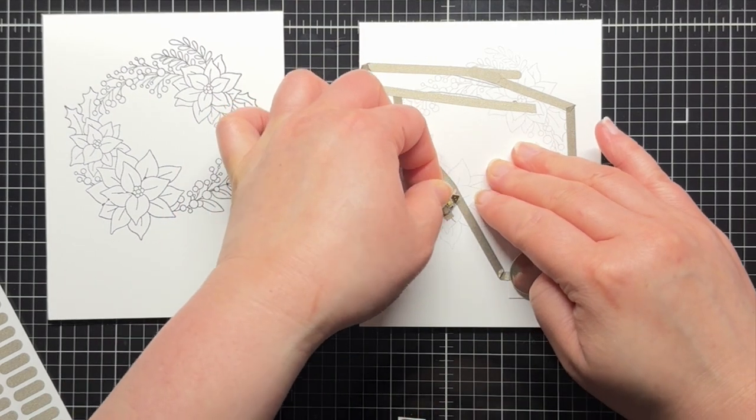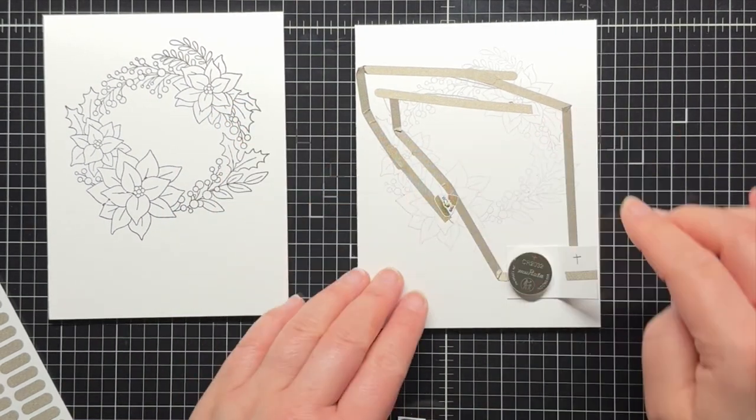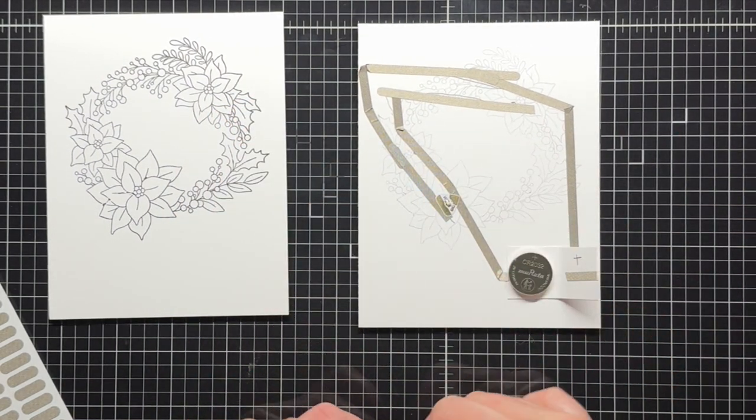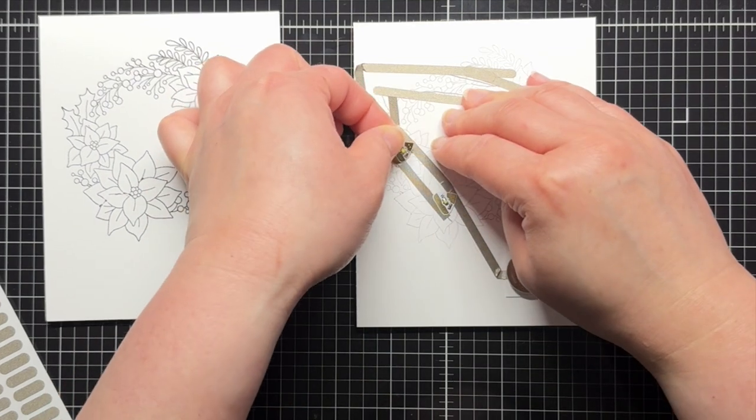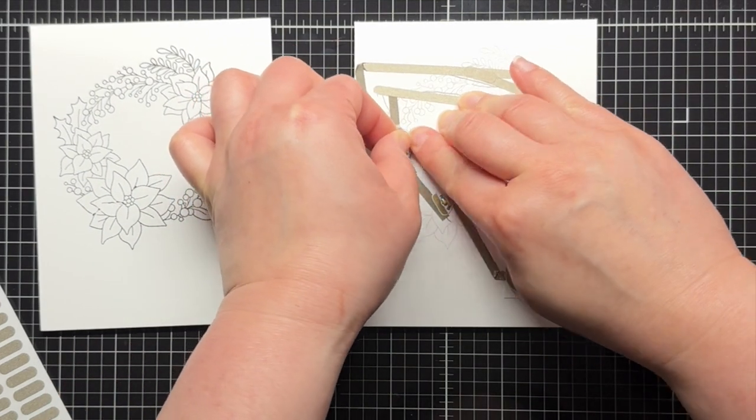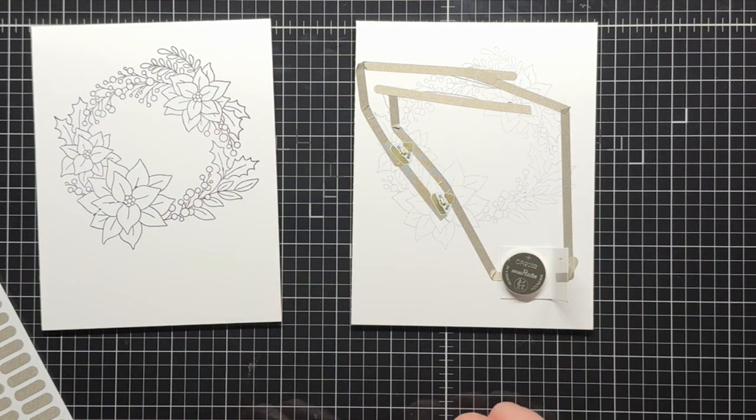Then I add my LED stickers following the shape I traced earlier. The negative point of the triangle connects to the negative side of the battery and the positive side of the triangle connects to the positive side of the battery when you push the holder flap down.